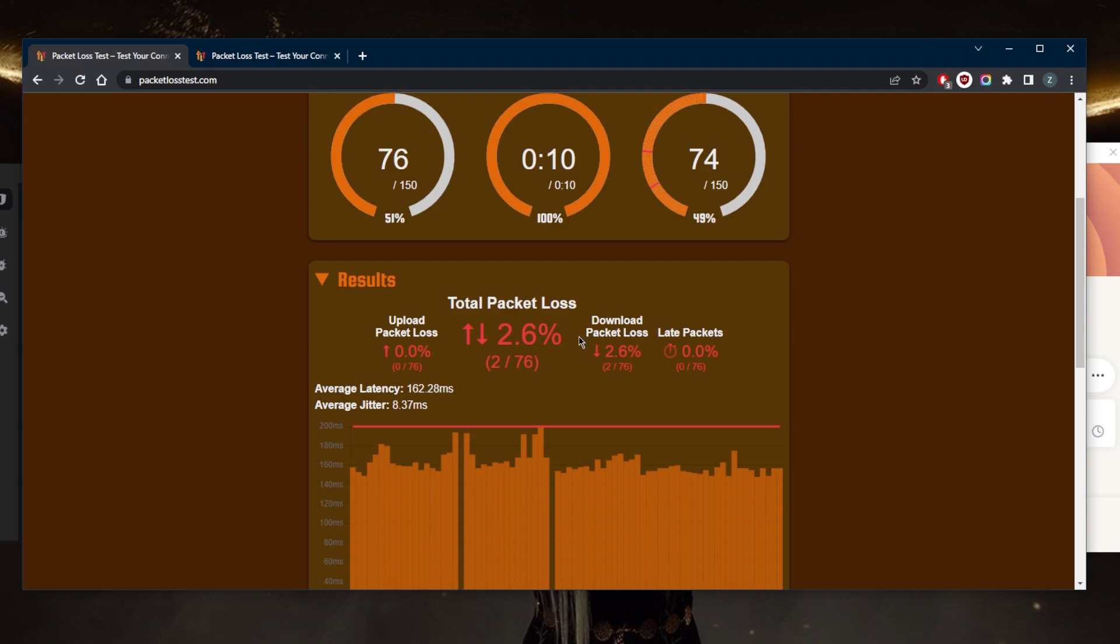Now what is packet loss? Packet loss is any anomaly and inconsistency in the network that can cause data packets to get lost, delayed or dropped in transition. Every time a packet fails to reach the destination is a phenomenon we call packet loss.